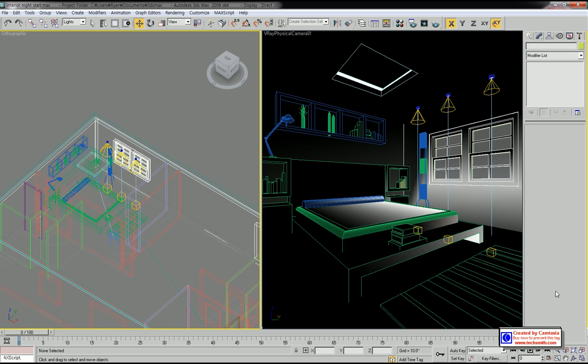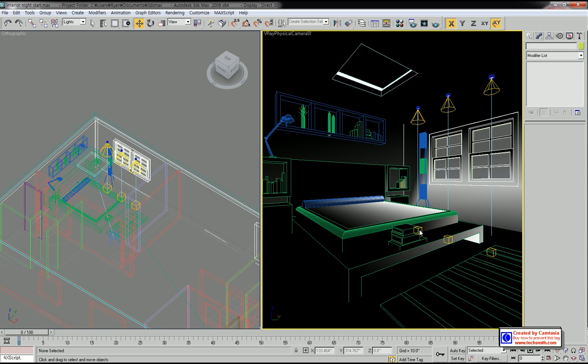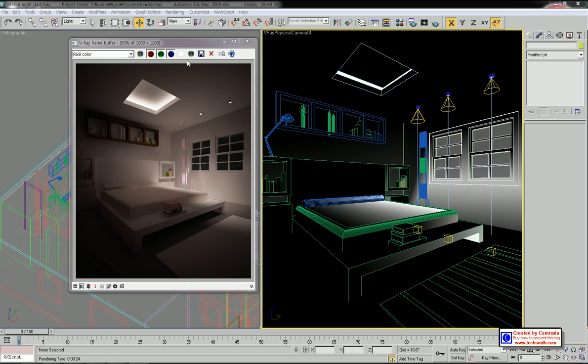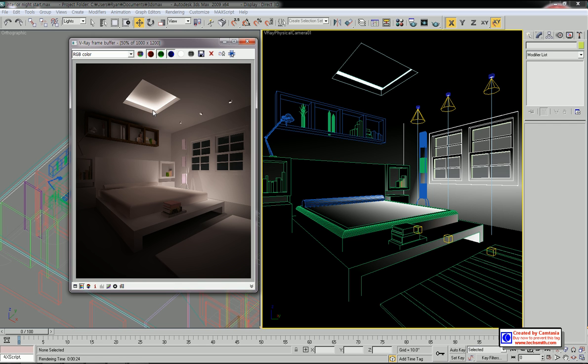Now we have three downlights on the ceiling. As you can see in this render, these three downlight sources brightened up the right part of the bedroom, but we still need the primary light source on the ceiling - this fluorescent light.